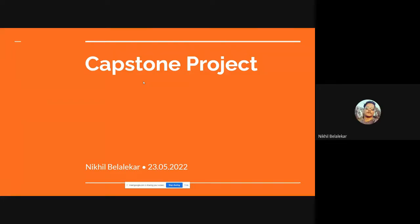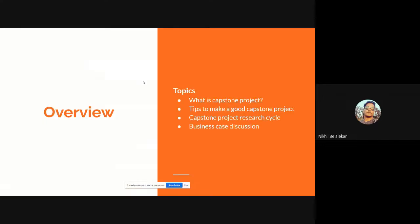Hi everyone. Today we will be discussing the capstone project. A capstone project is something we normally do during our education when we are graduating or doing some major project, where we have to demonstrate how much we have understood the overall education syllabus. We'll be discussing mainly what a capstone project is and what the main key concepts are that we should be aware of.